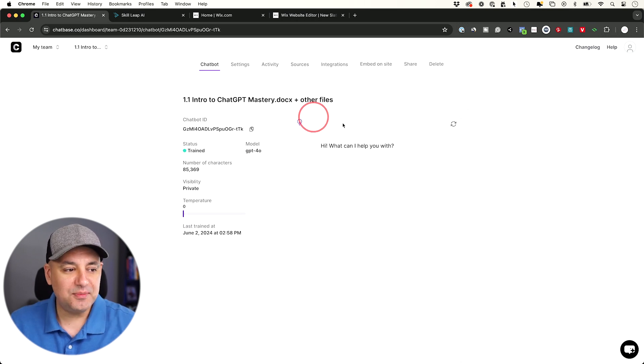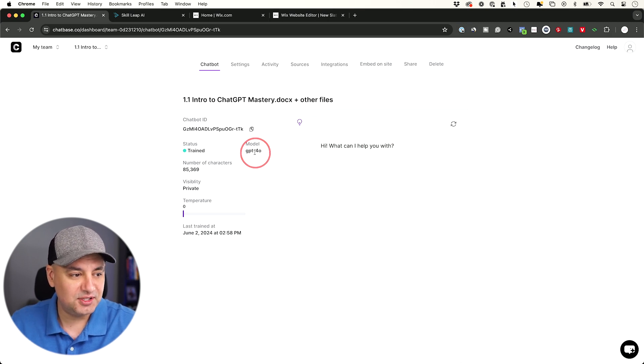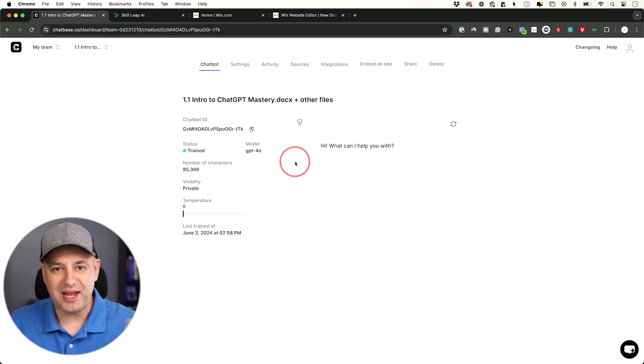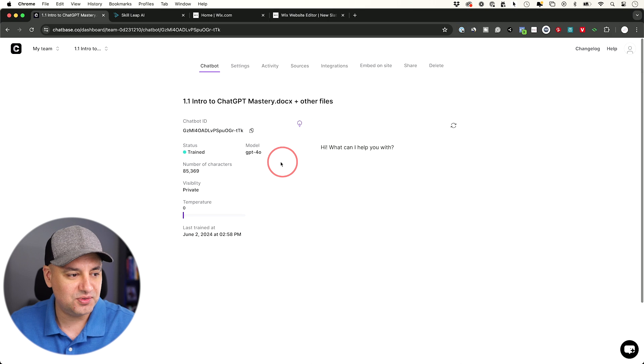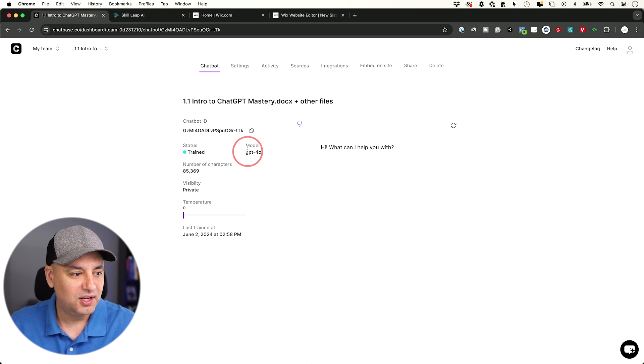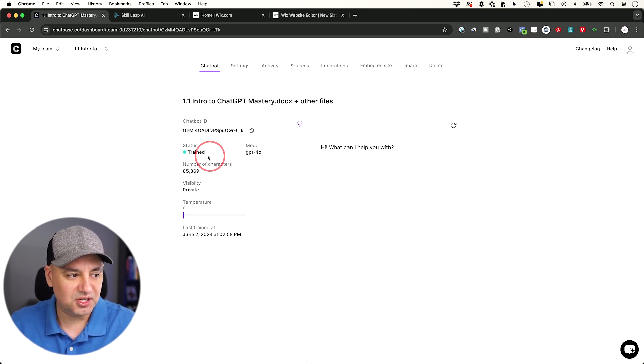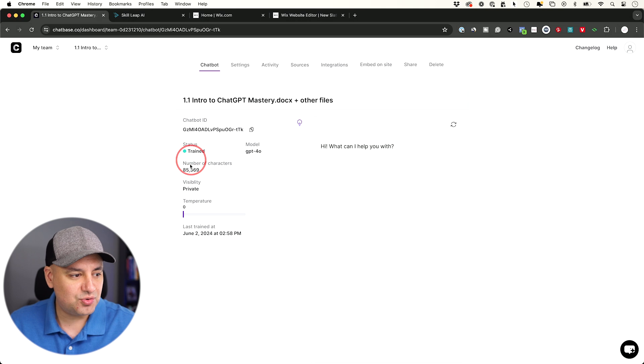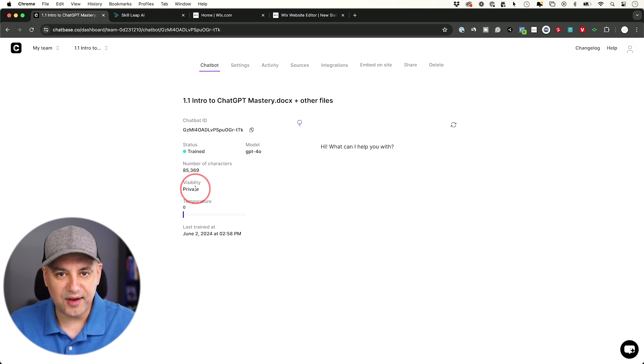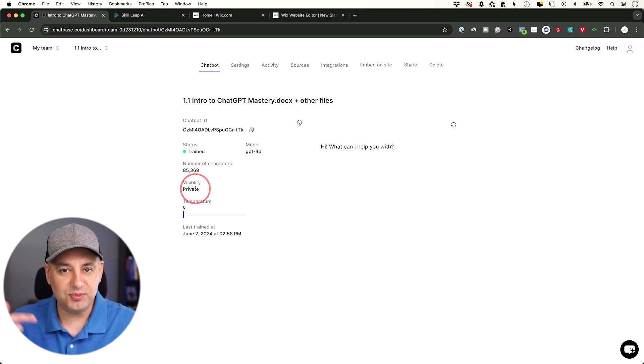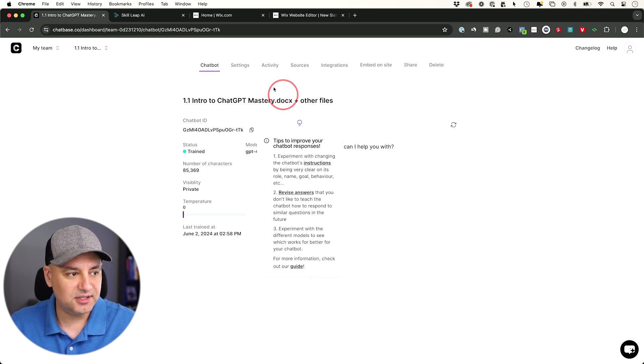Then it brings you to this page in a few seconds or a few minutes. If you're given a ton of different documentations, you could always add more documents too. You don't have to always do that right up front. This model right here is GPT-40. That's what we want. That's the model it's using. Status trained, meaning I gave it some documents. Visibility is set to private right now. We don't have to make it public in order to add it to our website.